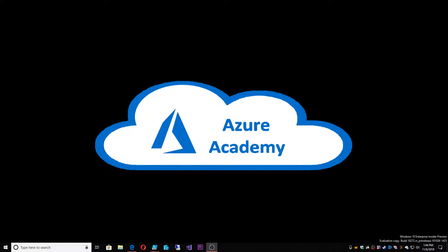I'm Dean Cifola, this is the Azure Academy. So continuing in our series on things that are new in Azure, I want to talk today about the Azure Firewall.